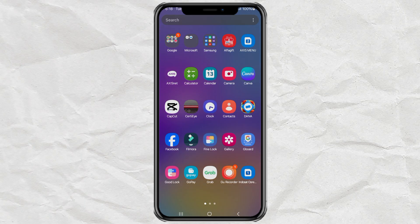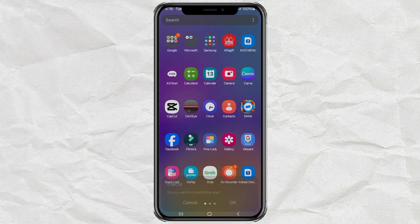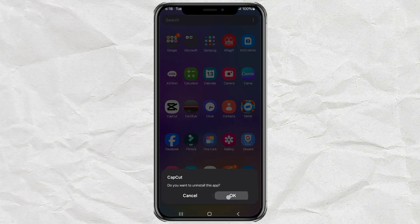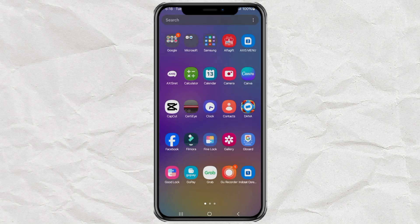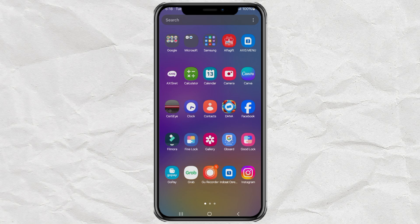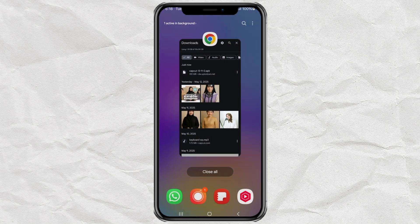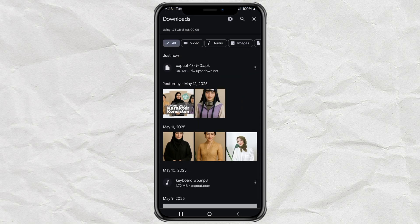Once the APK file is ready, go ahead and uninstall your current CapCut app. Time to say goodbye to that one. Then install the older version you just downloaded.